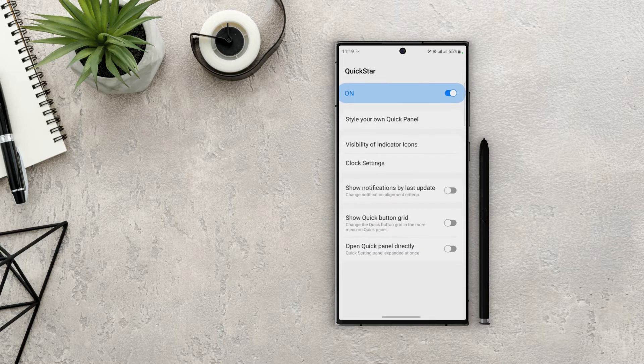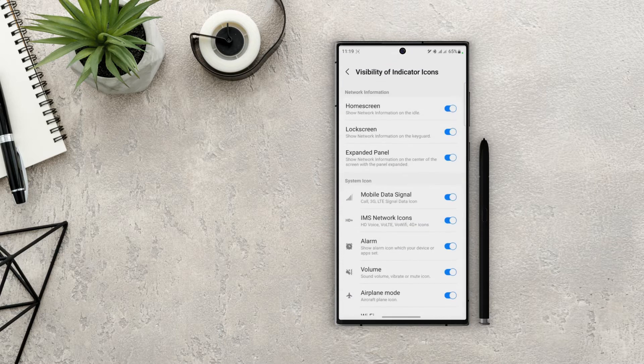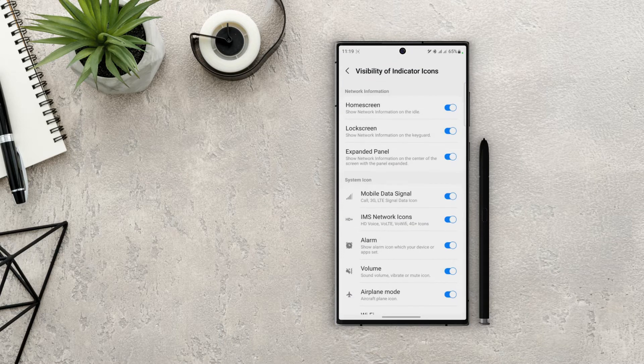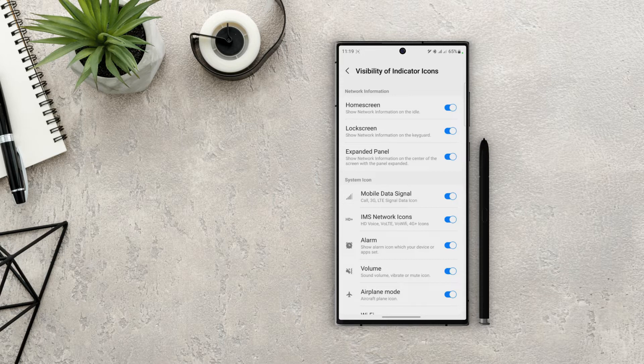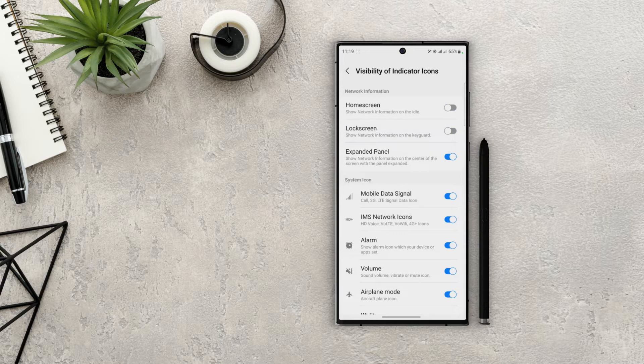Okay, now let's go back. Next we have the visibility of indicator icons. On top we have network information section. So if you have your network info turned on from the system settings, you can choose where to actually display that information and where to hide it. So let's say if I want the network information to show only in expanded panel, then I will turn off home screen and lock screen.